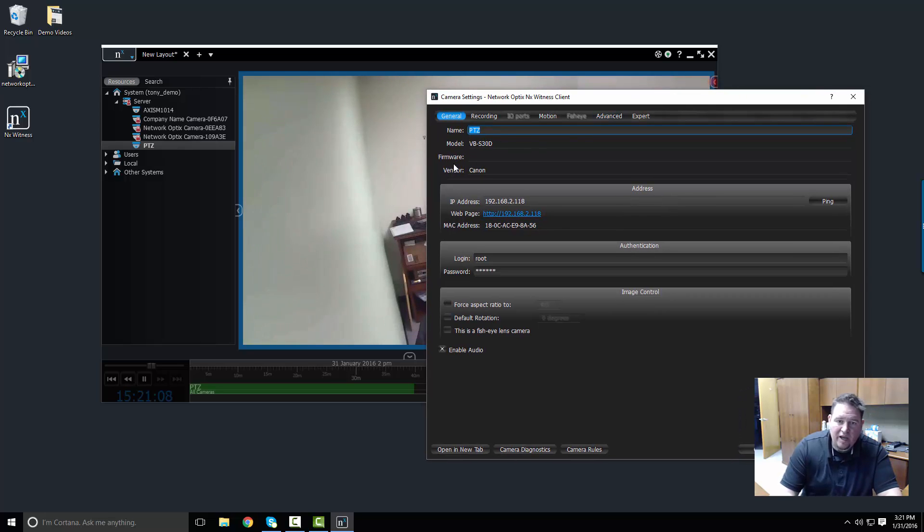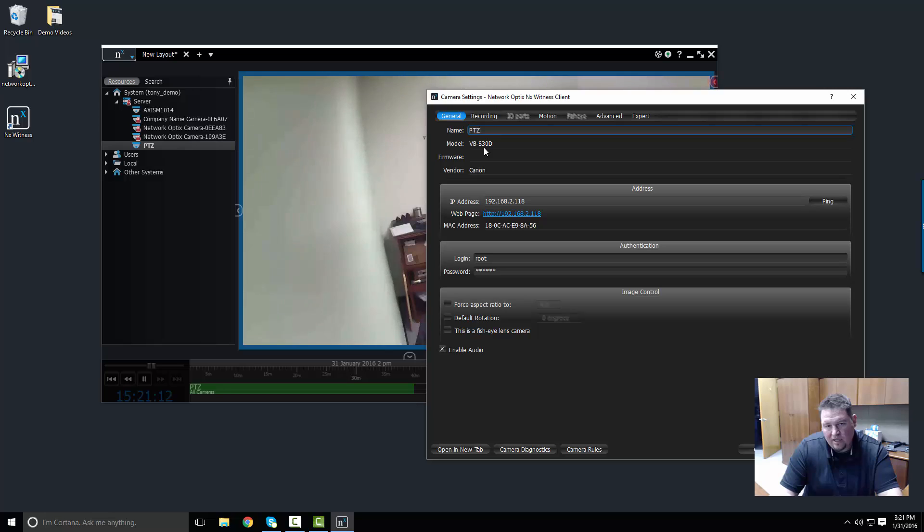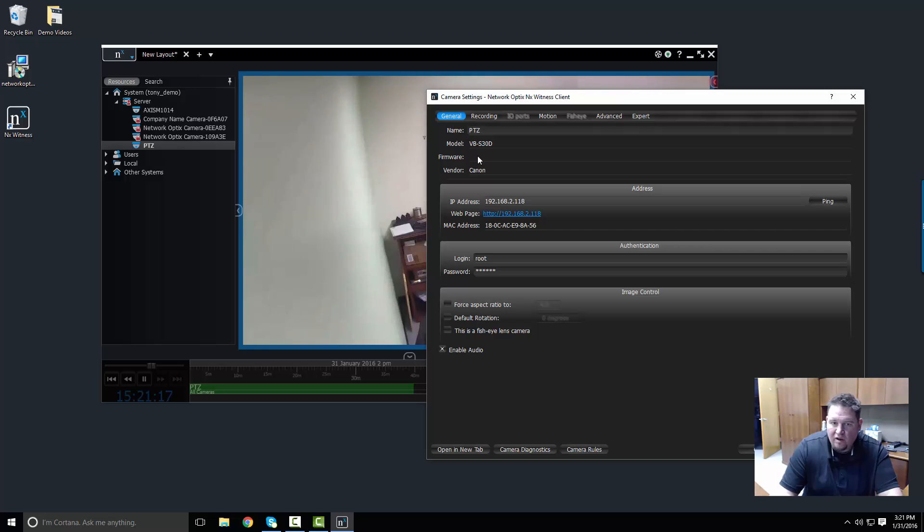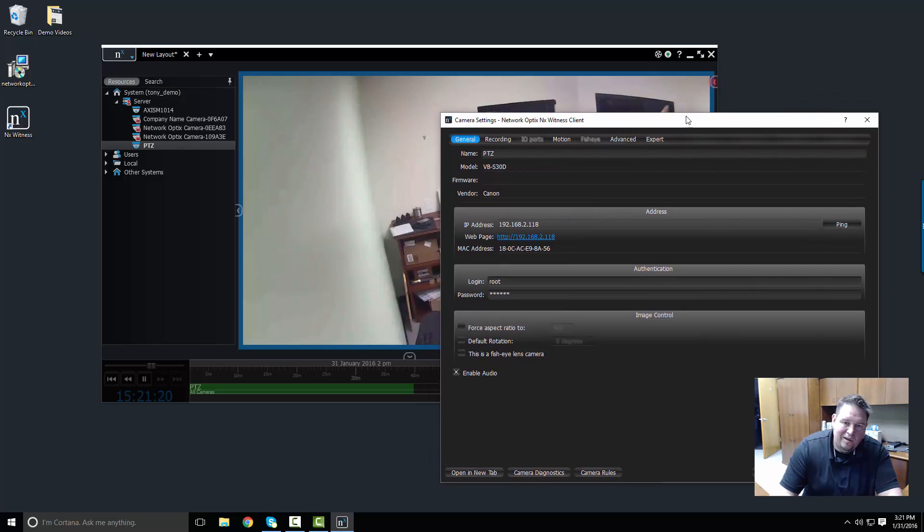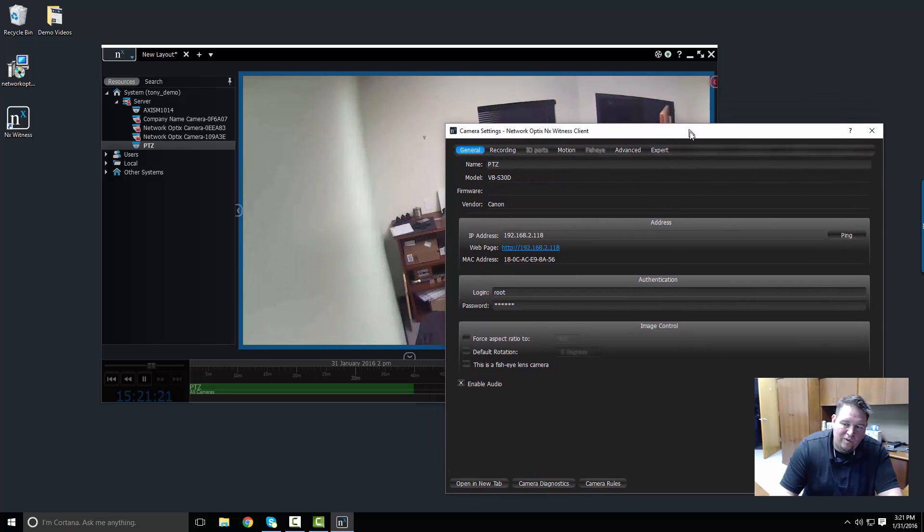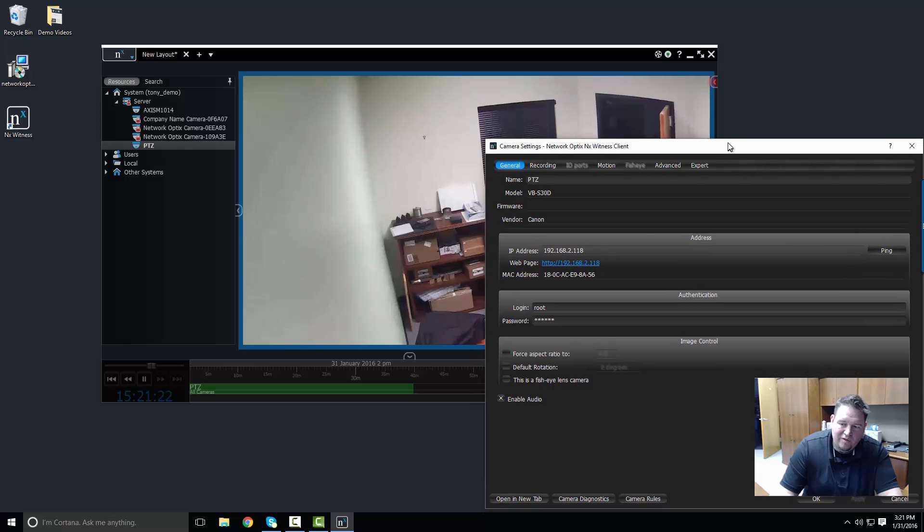So I can see the name PTZ, the model VB-S30D. Firmware is not reporting properly in this one, so the ONVIF on this particular camera isn't exactly standard. That's normal though. A lot of ONVIF is a self-declared standard.